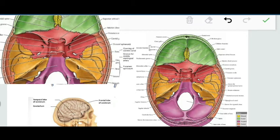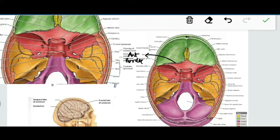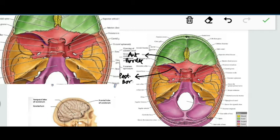Each lesser wing presents an anterior border and a posterior border. The posterior border of the lesser wing of sphenoid demarcates the middle cranial fossa from the anterior cranial fossa.